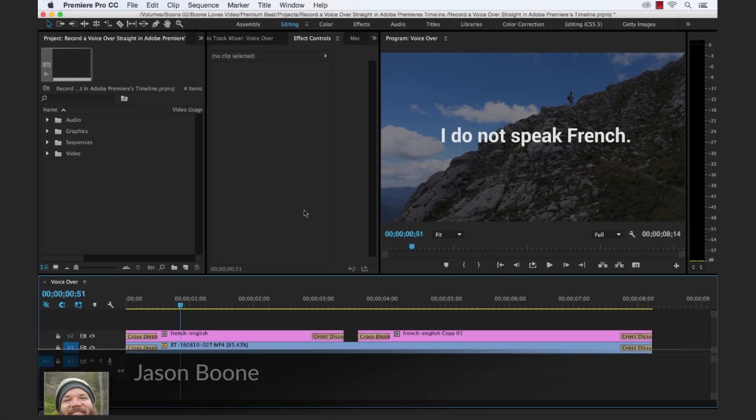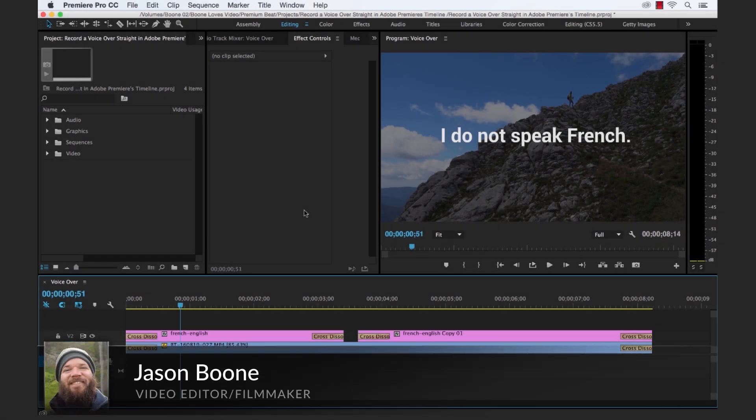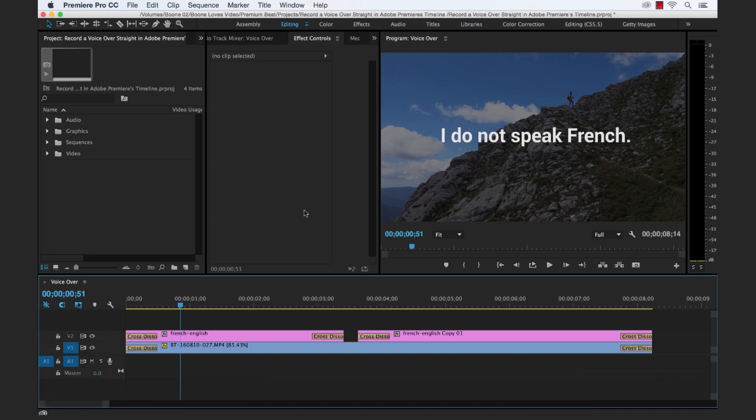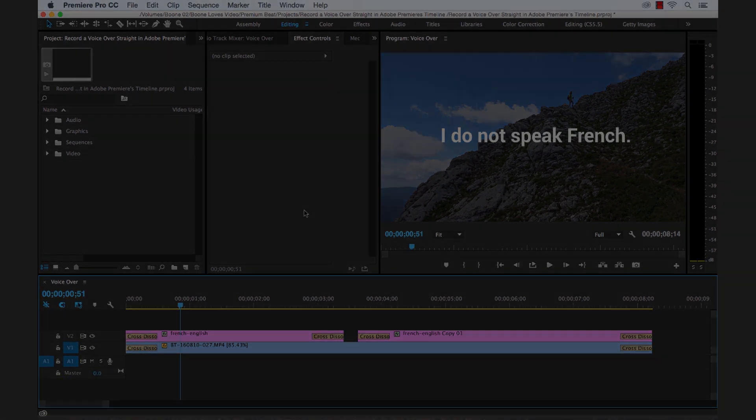Hey, Jason Boone here from premiumbeat.com and in this tutorial I'm going to show you how to record a voiceover directly to your timeline in Adobe Premiere Pro.